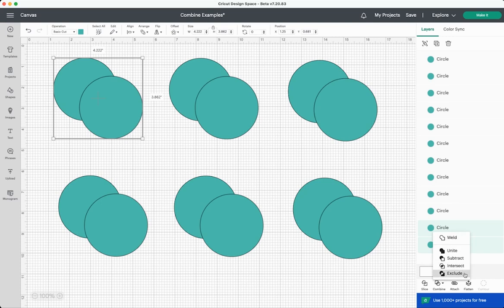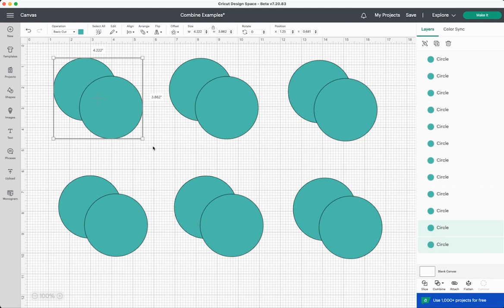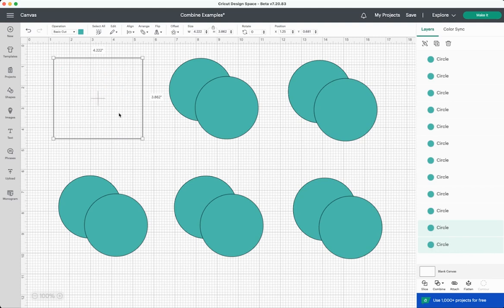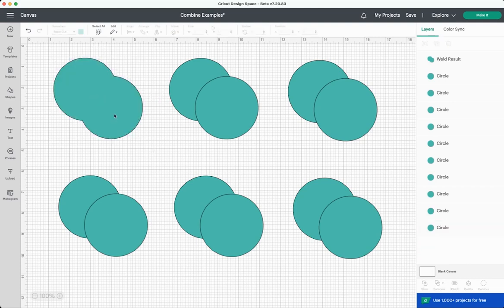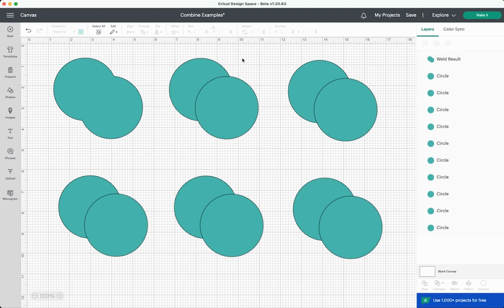So let's start with weld. We know what this does right? This creates one single shape so you can see that now we have one cut line around the outside and then up here in the layers panel at the top we have a weld result. This can't really be undone. You can undo it right after you do it, but if you save or close Cricut Design Space you can't go back to something being unwelded.